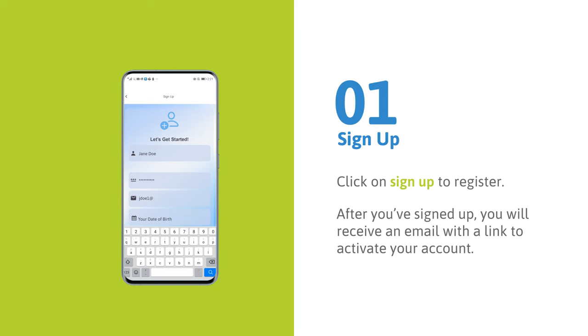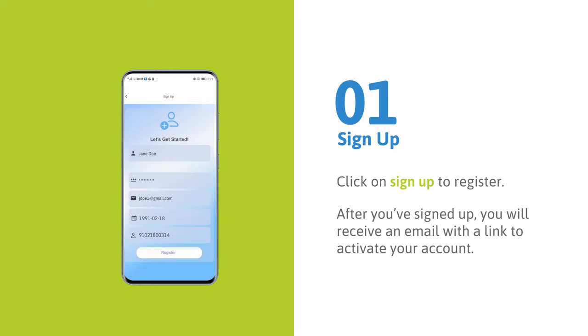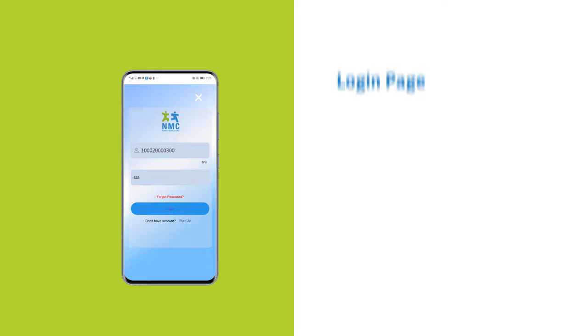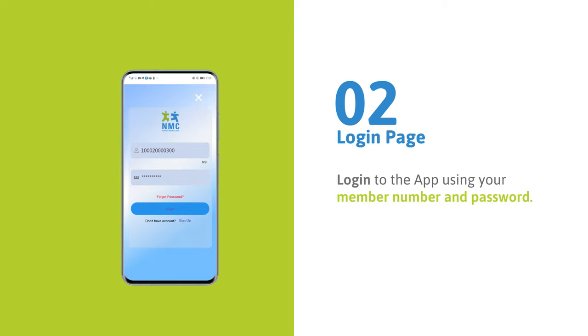After you've signed up, you will receive an email with a link to activate your account. Check your spam if you do not see it in your inbox. After activating your account, log in and explore the app.